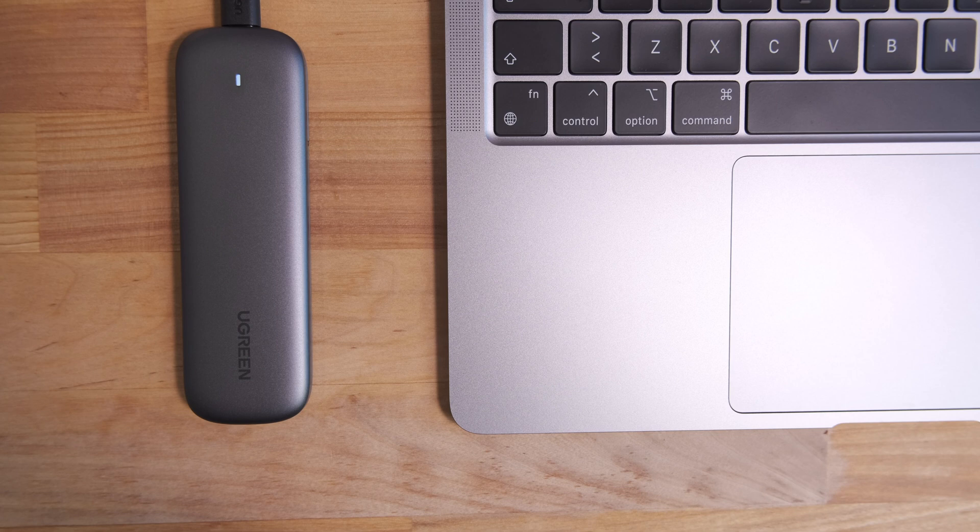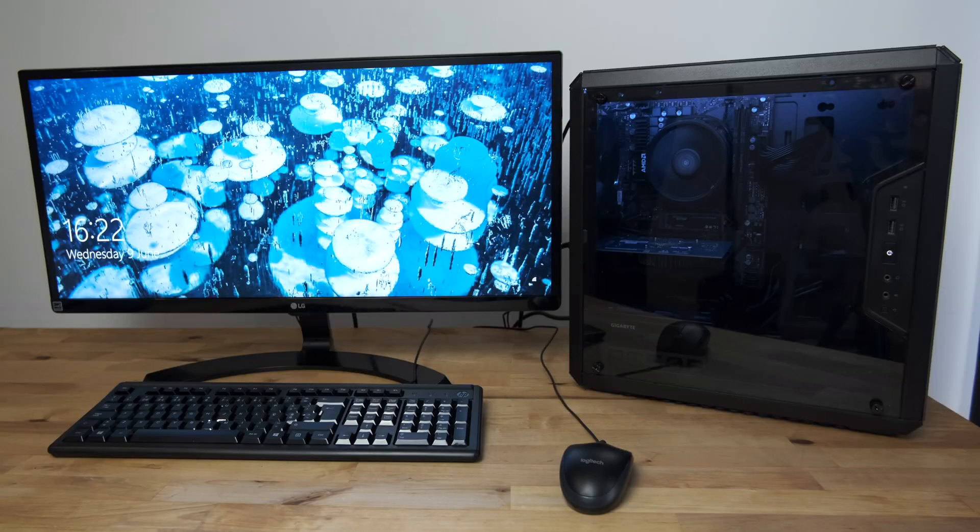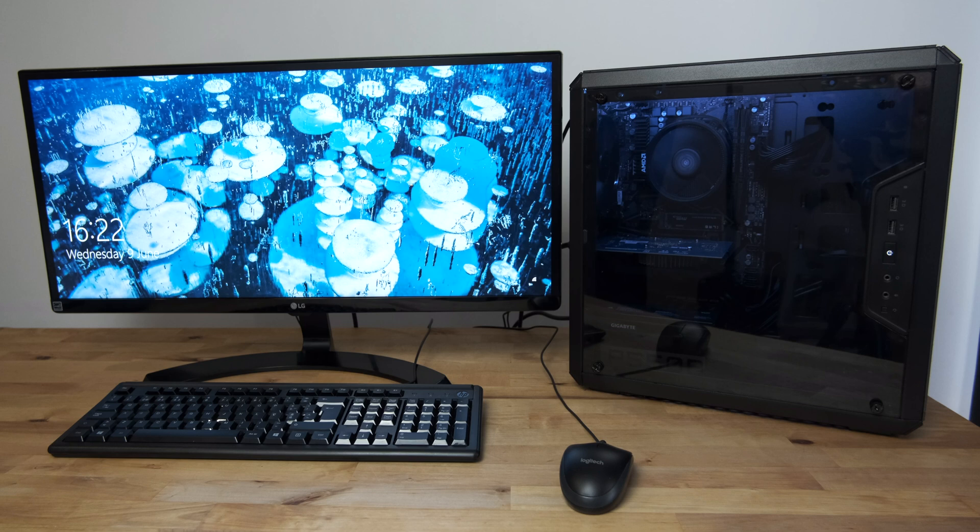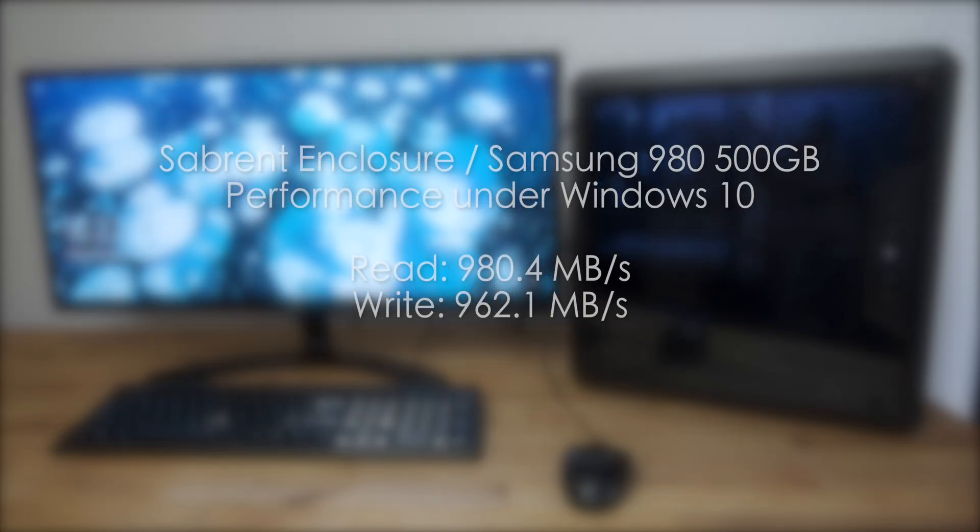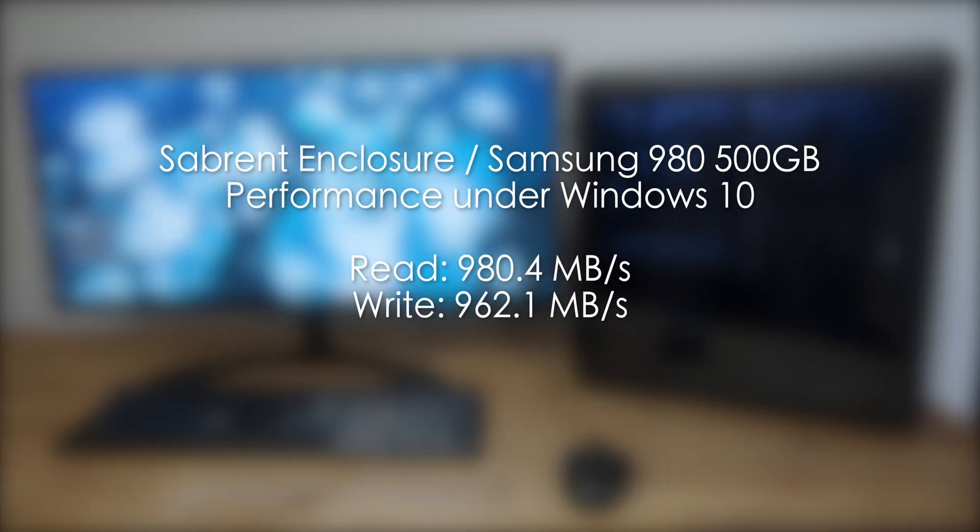When connected to a USB 3.1 Gen 2 port on my Windows PC, the enclosure performs very well with read and write speeds of around 980 megabytes per second. You can also expect full performance from Intel Macs. It's only with M1 Macs that you'll see this speed reduction.